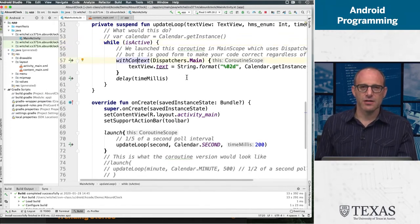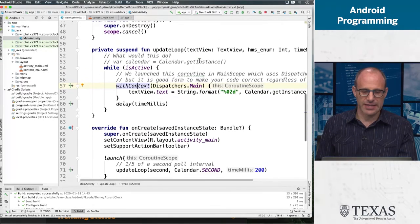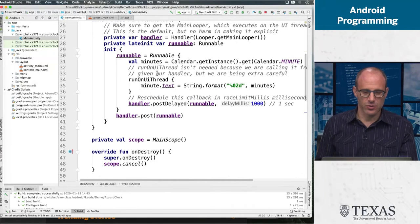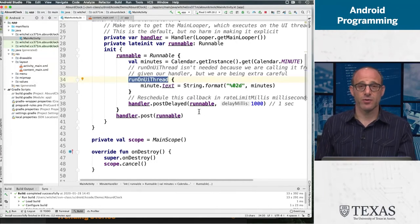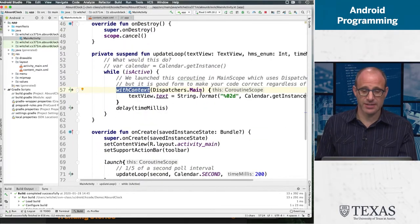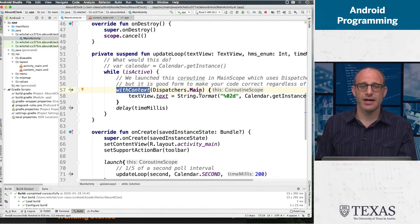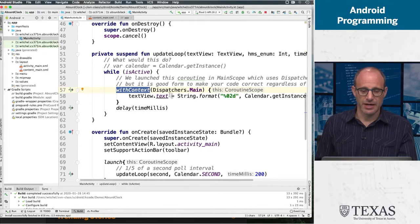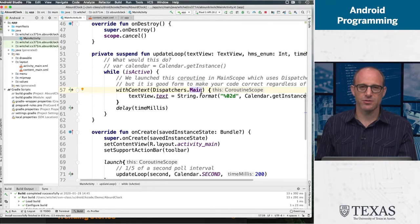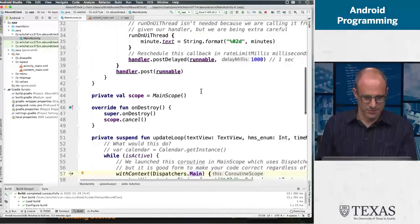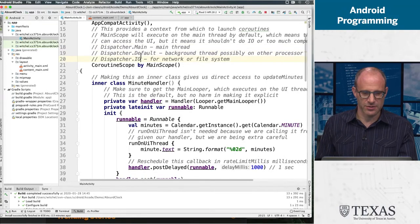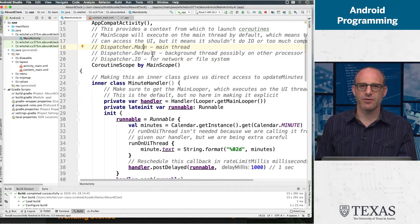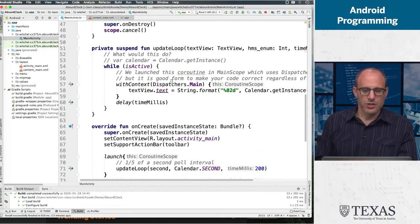We have this piece of syntax which says withContext(Dispatchers.Main). This is the exact analogy to runOnUiThread. runOnUiThread is the way in a runnable to make sure you're running on the UI thread or the main thread. withContext(Dispatchers.Main) is the way a coroutine says, make sure I execute this function on the main thread. There are three different kinds of dispatchers: the main dispatcher, the default dispatcher, and the IO dispatcher. Main is the main thread, default is a background thread for computation, and IO is for the network or the file system.